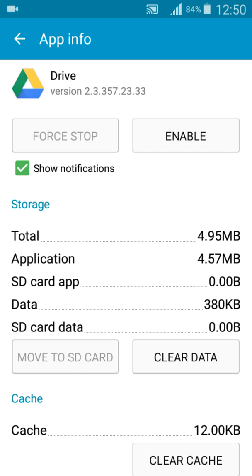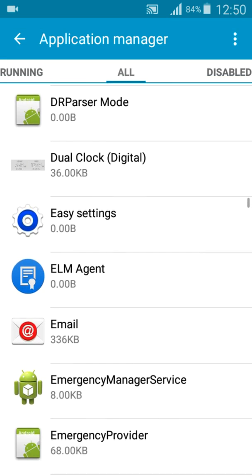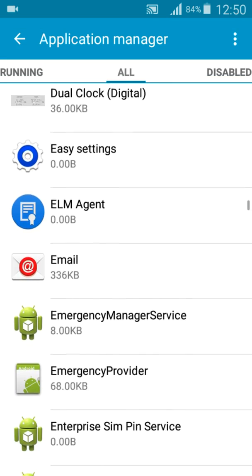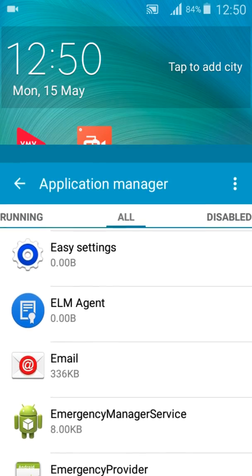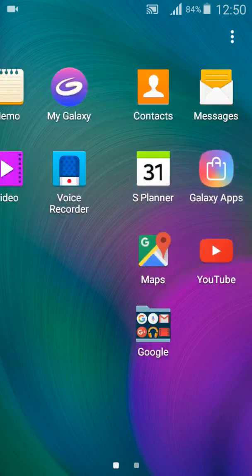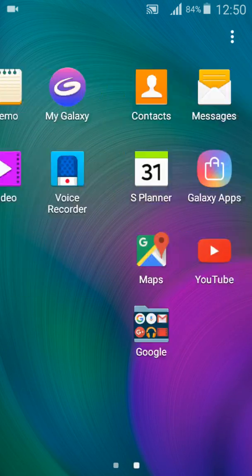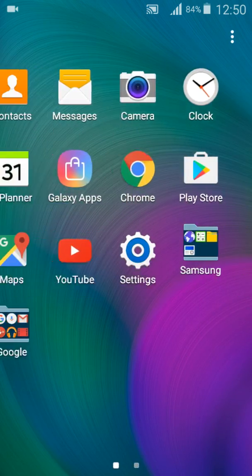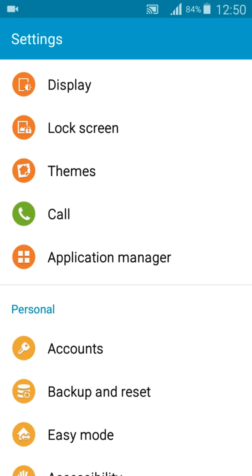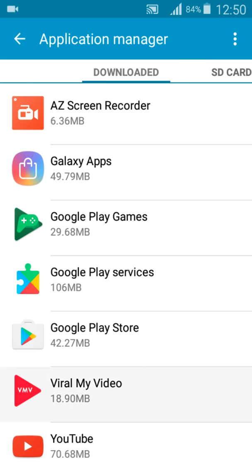So now as I disable the application, you no longer see this application in this menu, or you even no longer see it over here because it is now disabled. So let me show this example with another application.